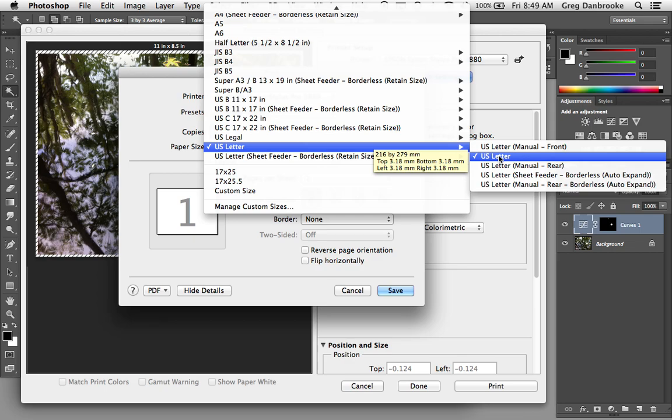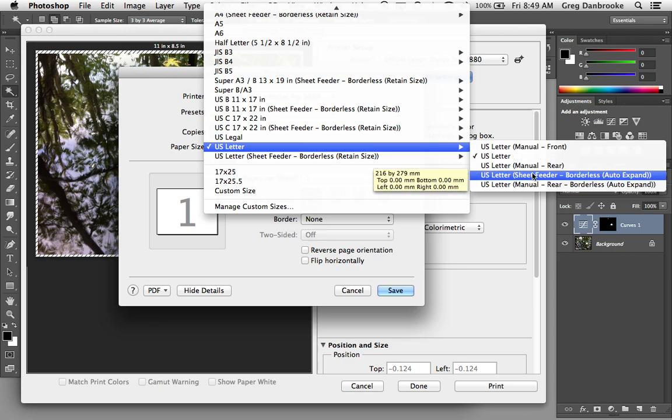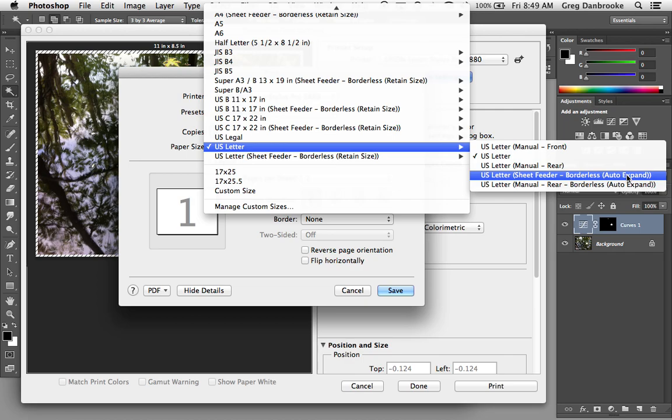So US Letter is the option here. If you're printing borderless, if you want to make an image that goes all the way to the edges of the page, there's two ways of doing it. There's the Auto Expand option, where you tell it you send an 8½ by 11 inch document, if you're going to letter size paper, and it will actually expand the image.